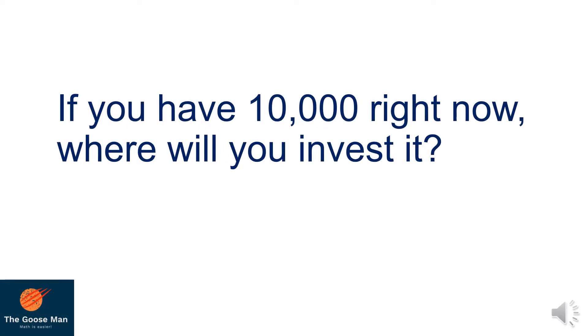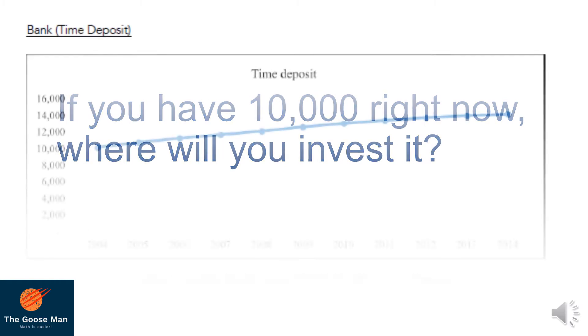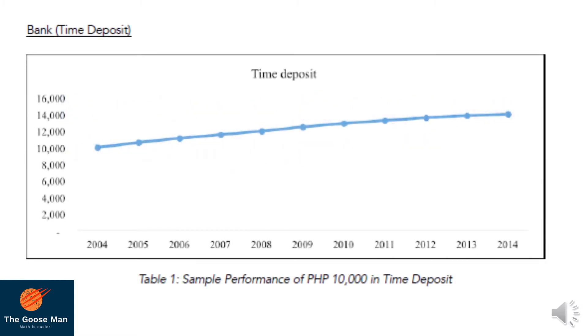If you have P10,000 right now, where will you invest it? For the kind of conservative investor, you may consider the bank or time deposit. Say, for instance, in 2004, you invested P10,000, steadily increasing from 2004 to 2014. Your P10,000 is actually increasing gradually until the maximum of P14,000.